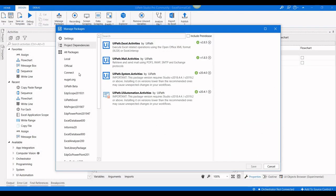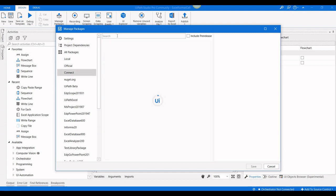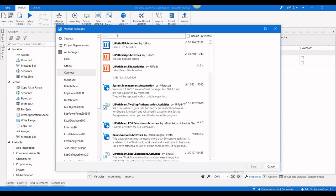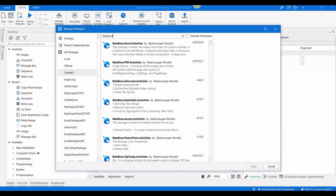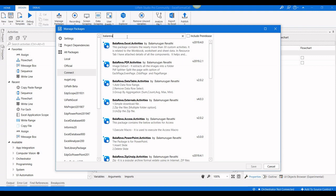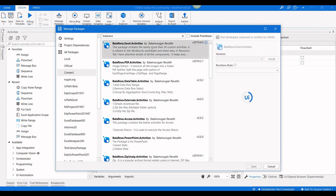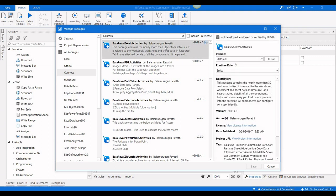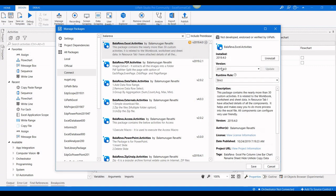To do this, you must install a package called Bala Rewa Excel Activities. When you type 'bala rewa' in the search text box, you can see the Bala Rewa Excel Activities package. Install the package.